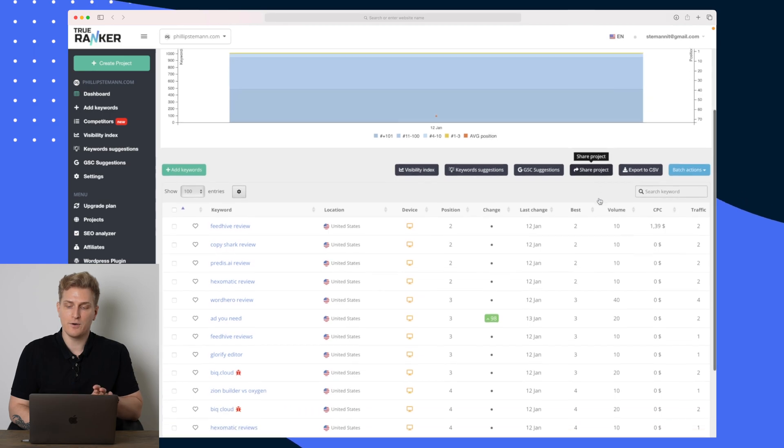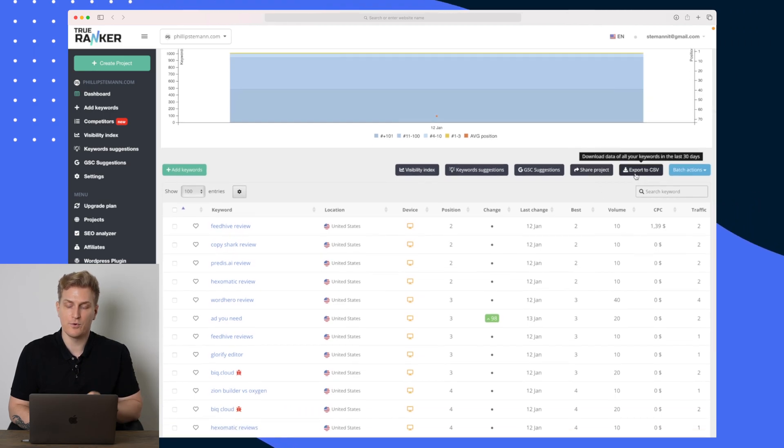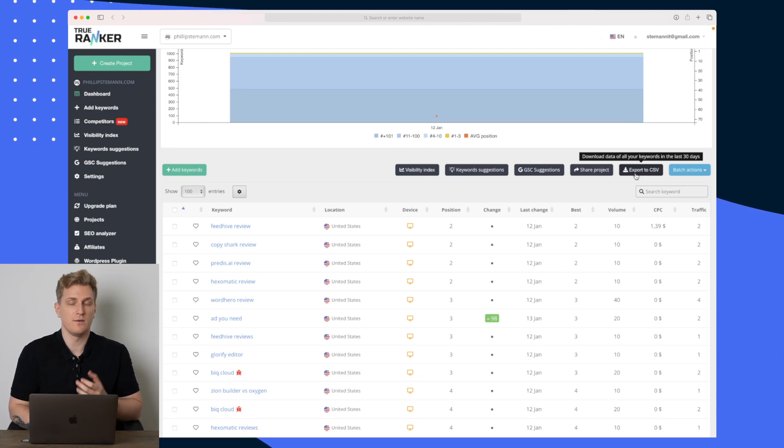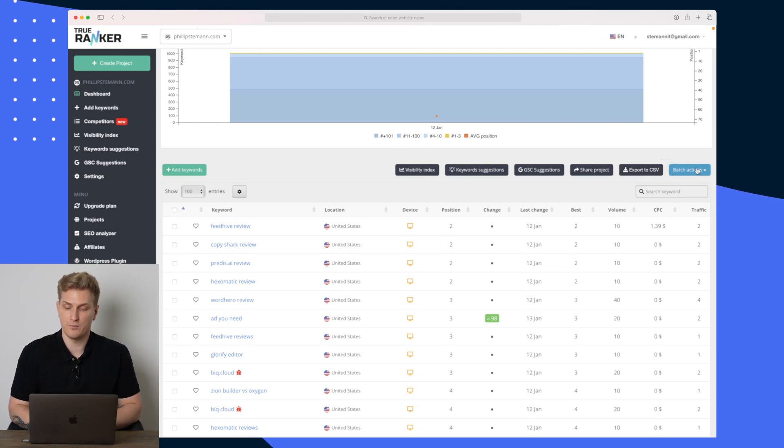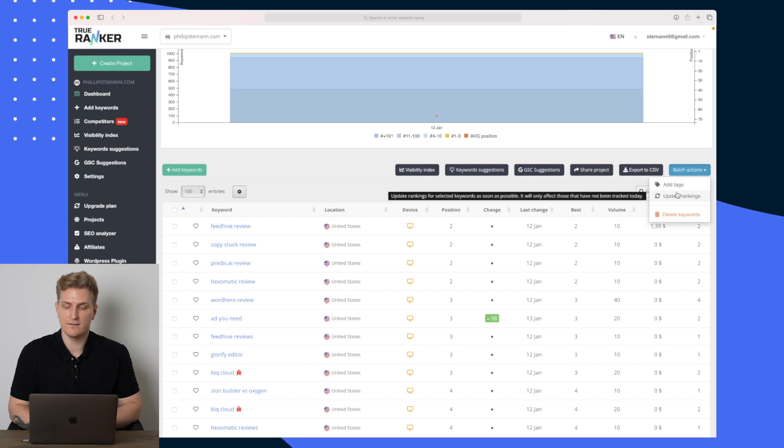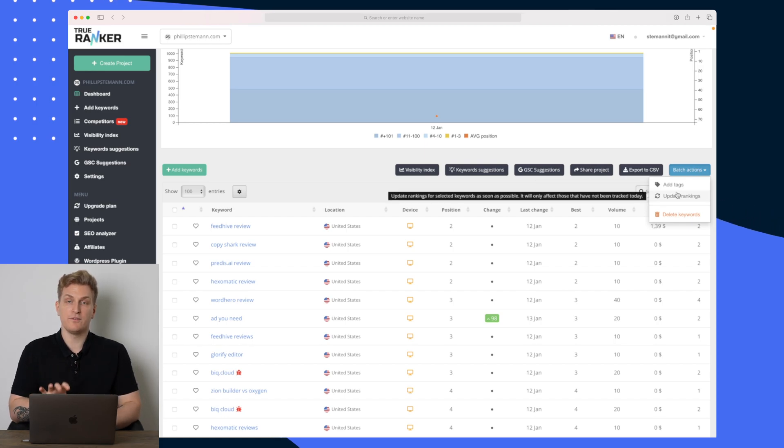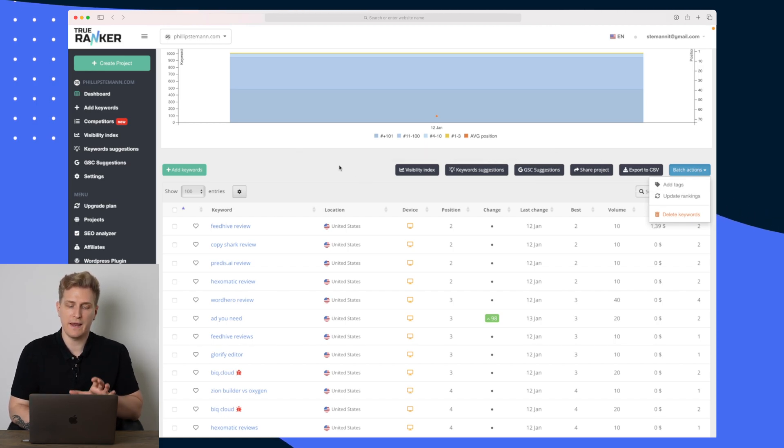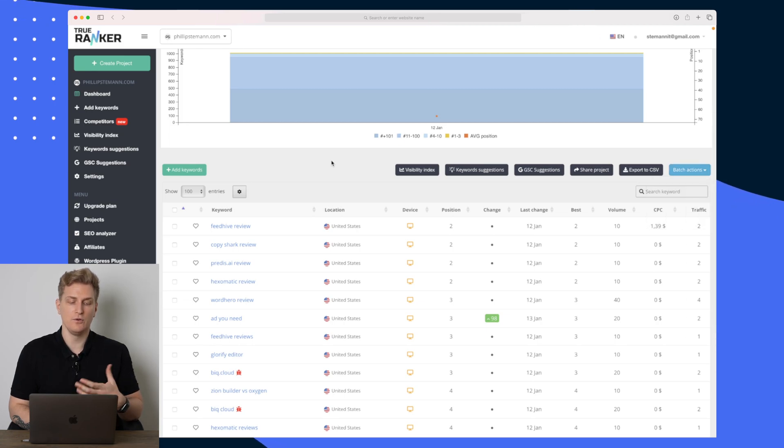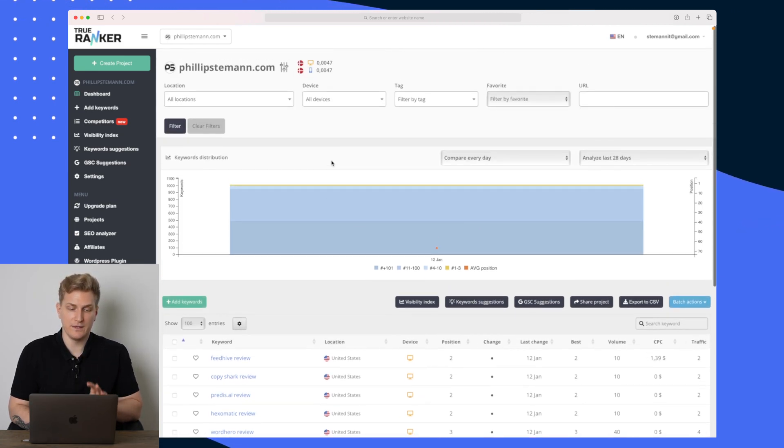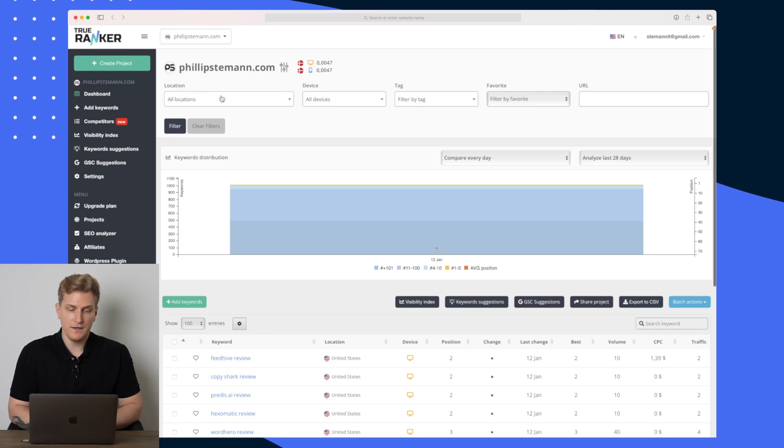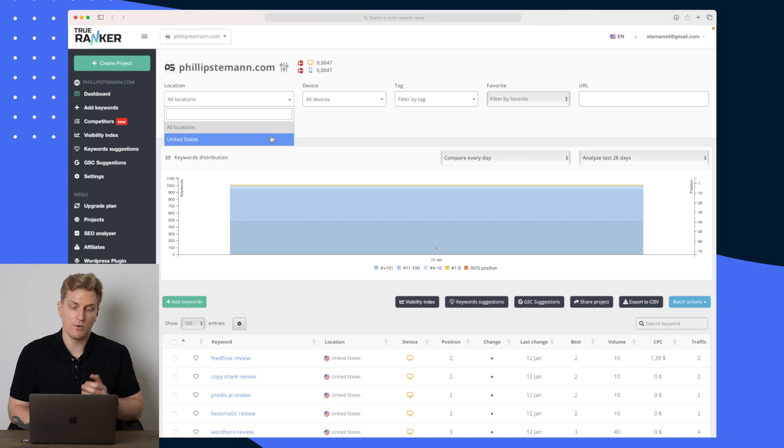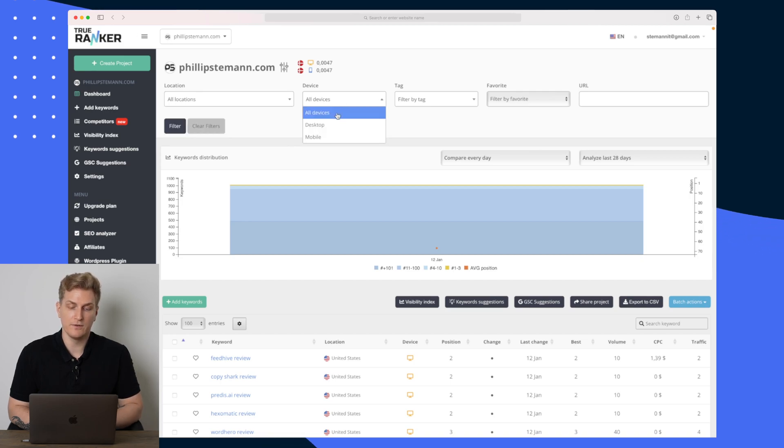We can also share our project and we can of course export it to CSV if we want to work with it within Microsoft Excel or a third program. We can also add tags and we can update specific rankings if you feel the ranking is incorrect and you want the newest ranking. Otherwise it happens automatically within the system.